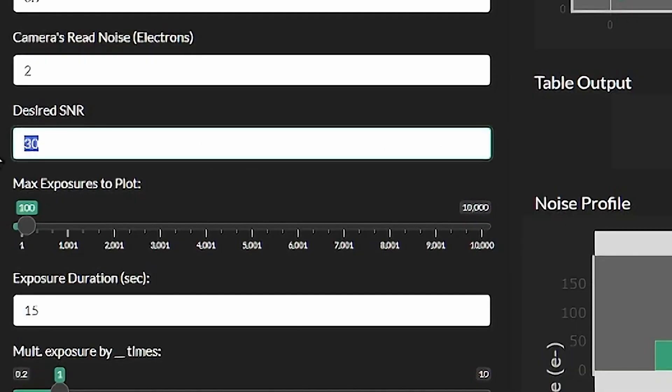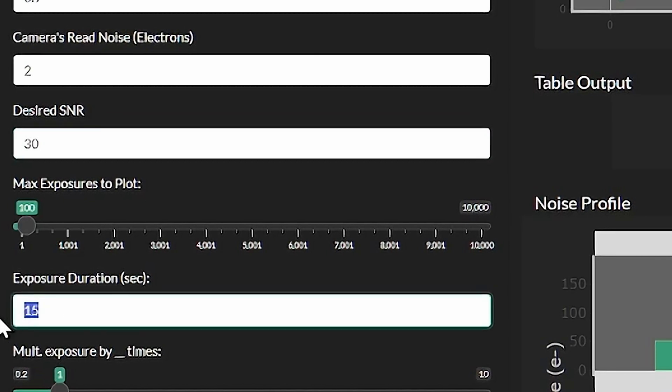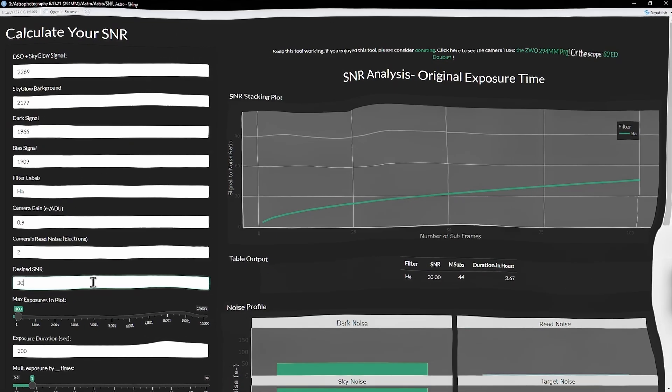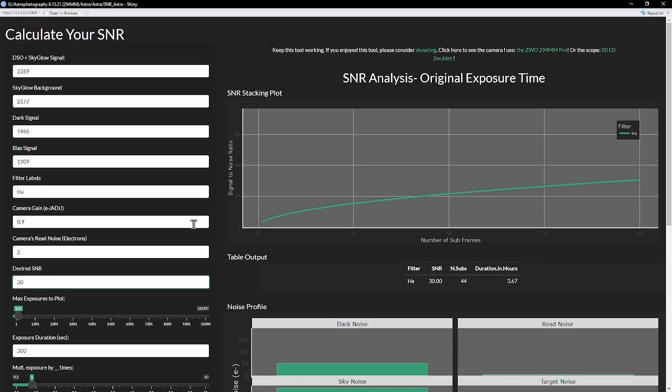Now let's figure out how much SNR we want. 30 is a good starting point — it's the default of the app, so let's just keep it. We also have to update our sub exposure time. I use 300-second subs, so I'll put that in.